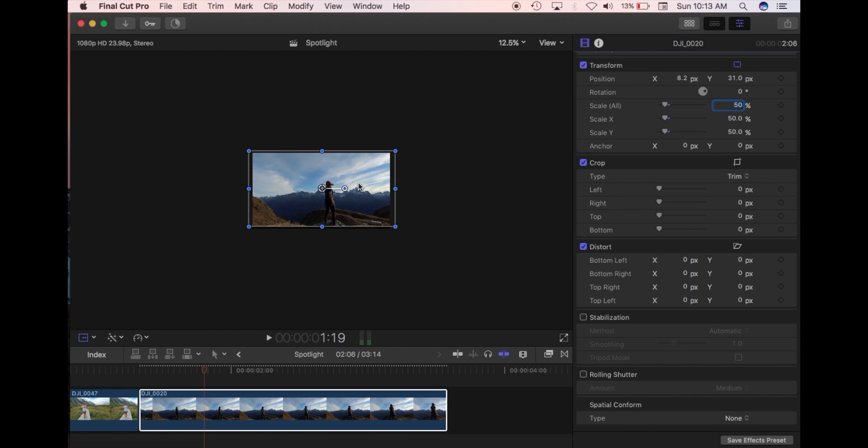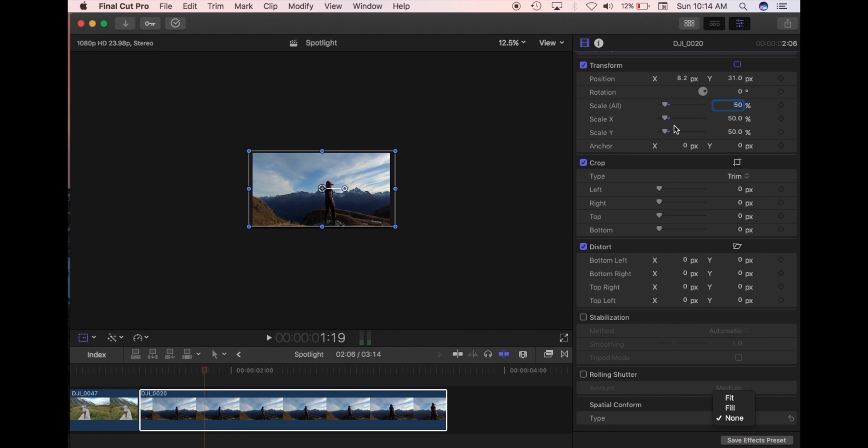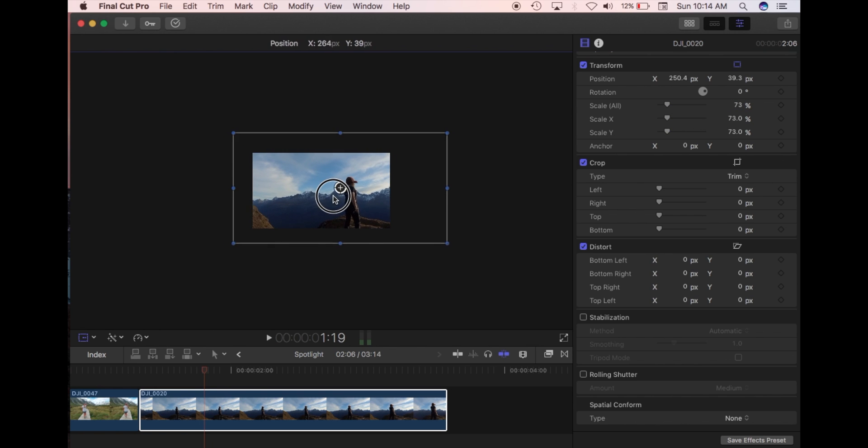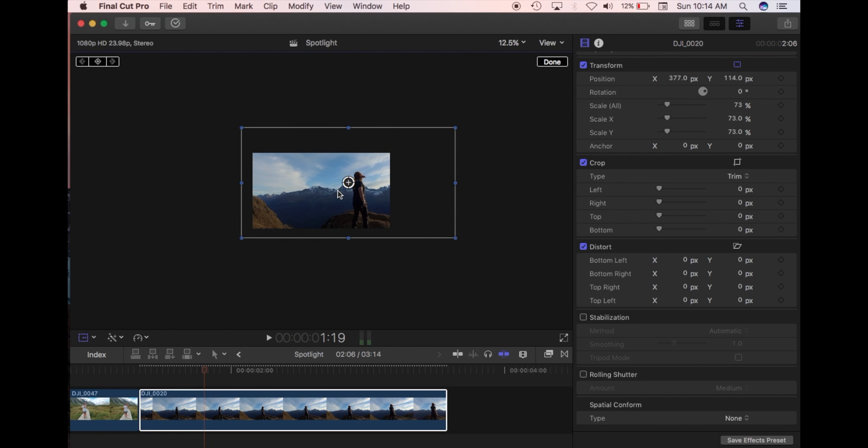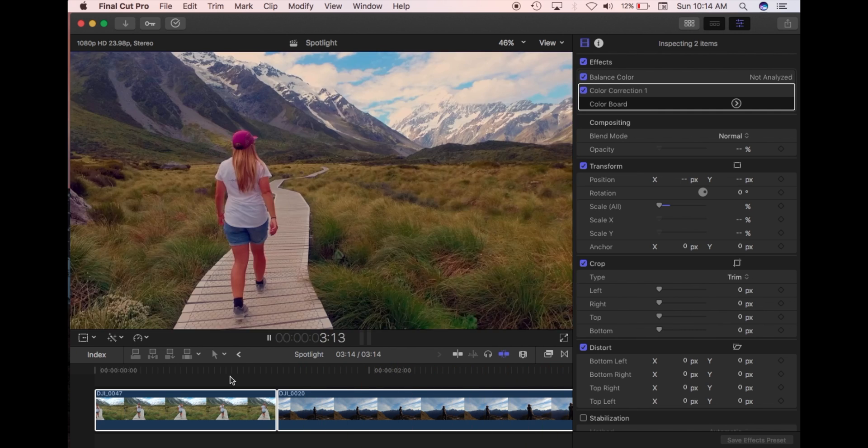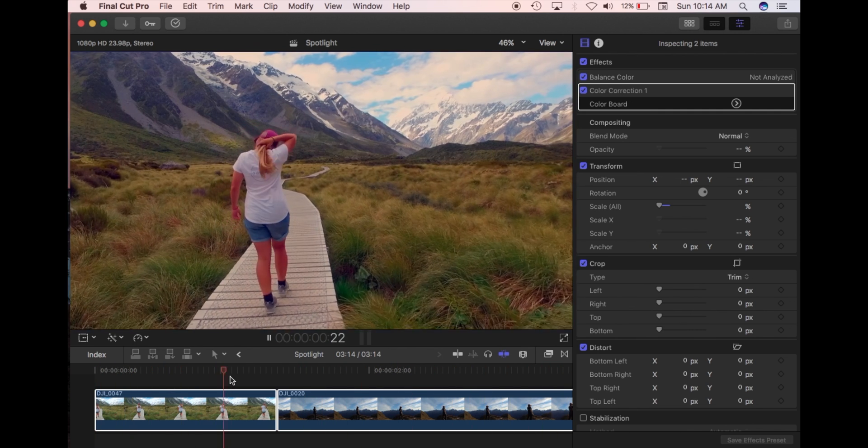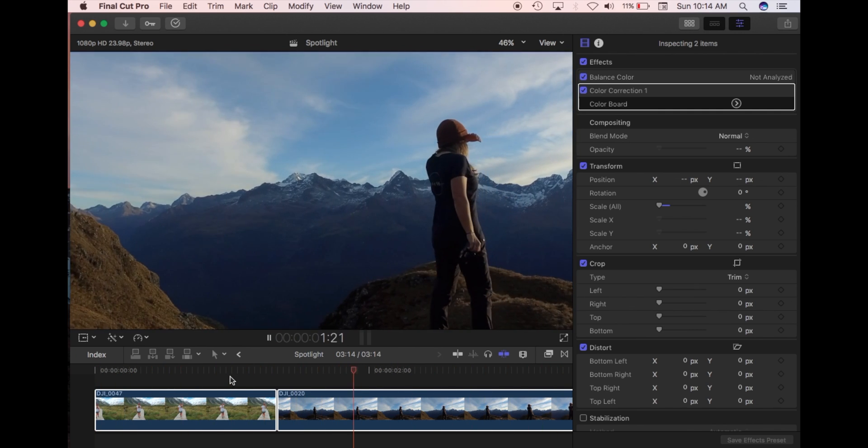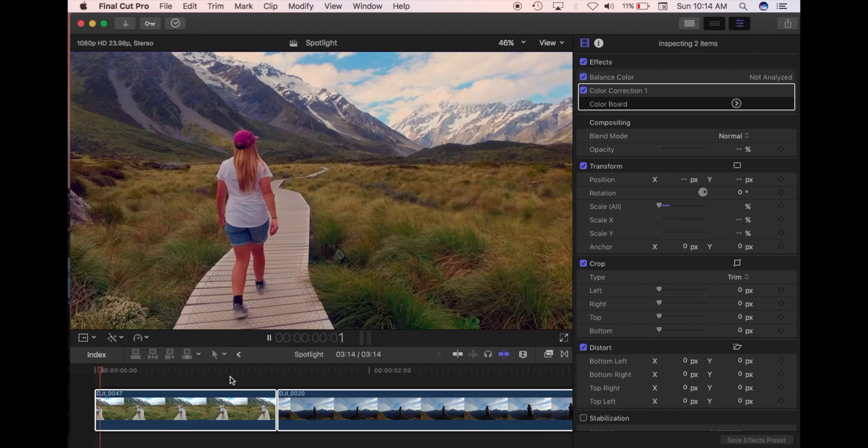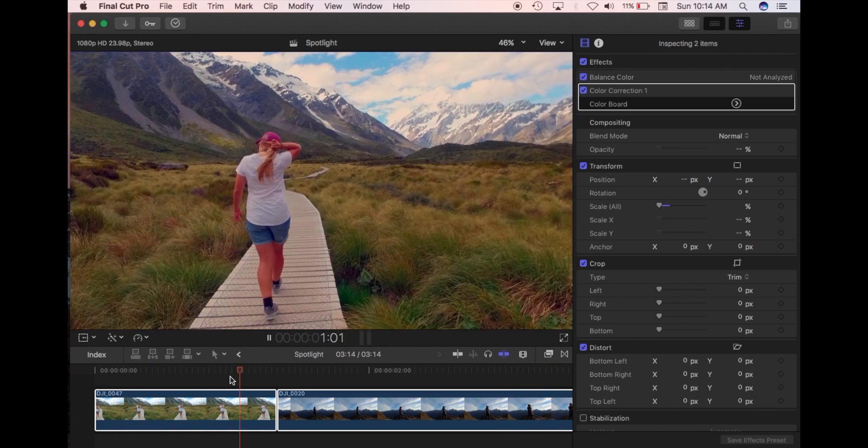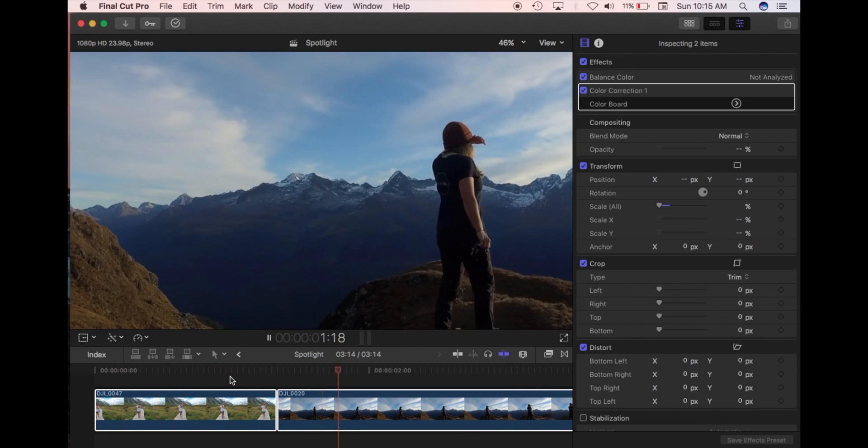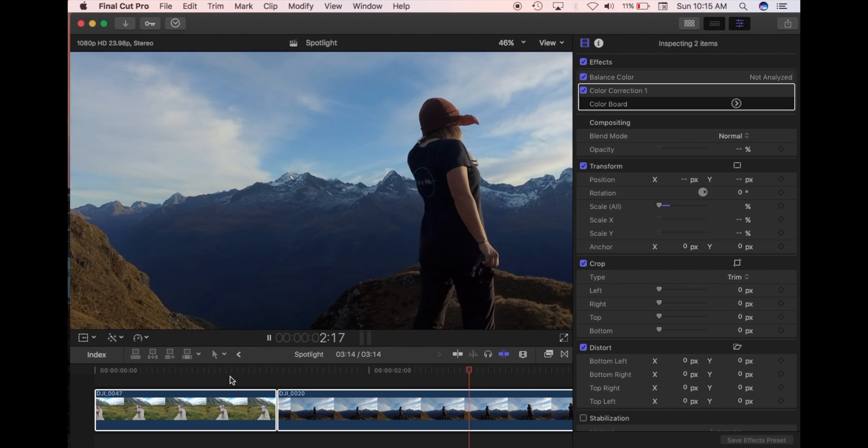This is what Final Cut does when you have fit selected in spatial conform. It automatically just scales this to fit. You can manually do it if you have none, and then if you manually do it, that's where you can crop out certain aspects and it's still going to have that good quality. That's a quick insight into 4K vs 1080 and when you can use it and what you can do if you have 4K clips in a 1080 timeframe. If you find the video helpful, then like, subscribe, or comment. Until next time, cheers.